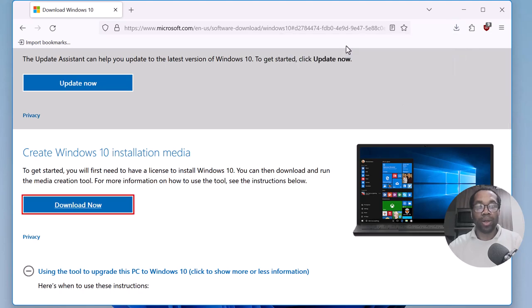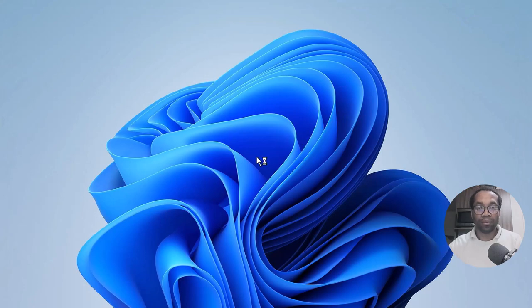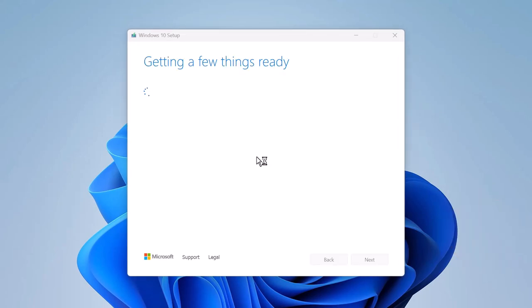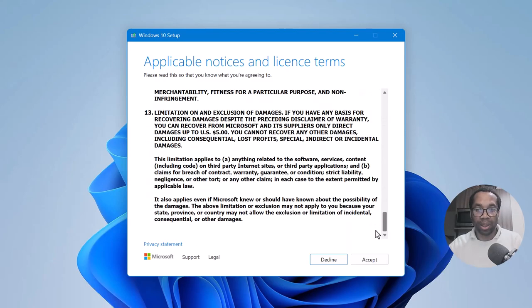Save, click to open it, say yes. Read the terms and conditions if you want, and click accept.